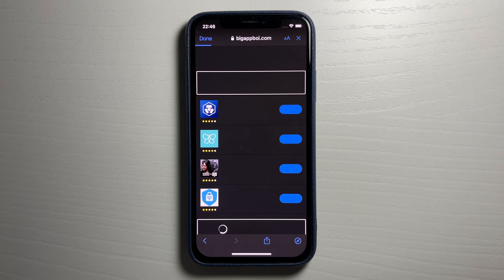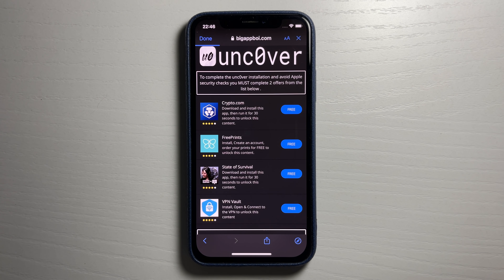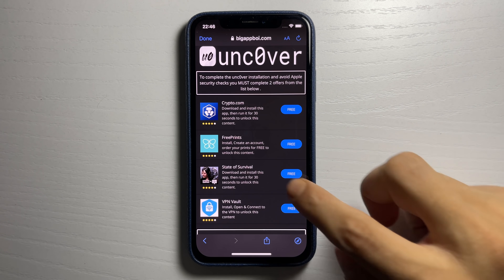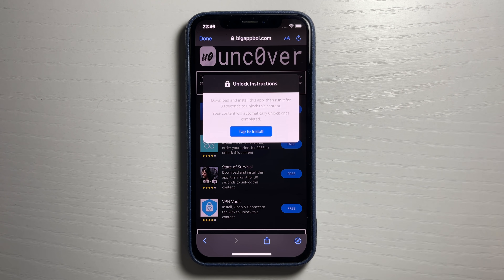Once it's done it will say 'jailbreak nearly finished — press continue.' In order to finish it you just have to do a quick verification by downloading two of these apps and completing the instructions. These are completely free guys — all you have to do is download them, run them, and complete the instructions. I'm going to do State of Survival as the first app.